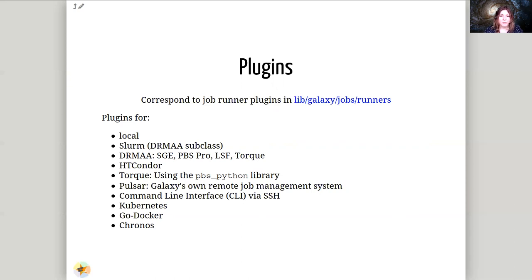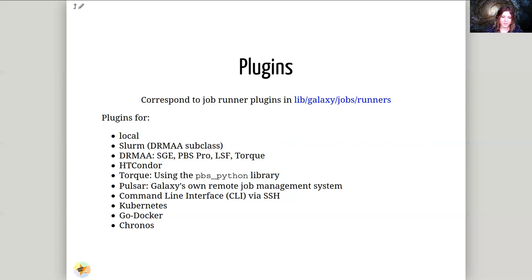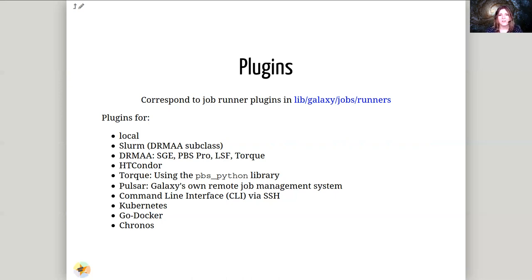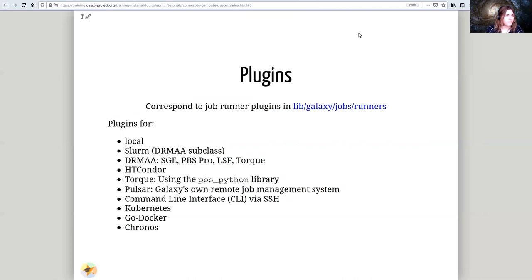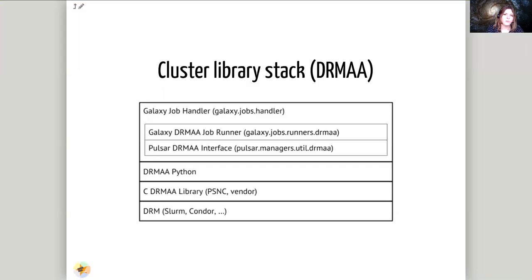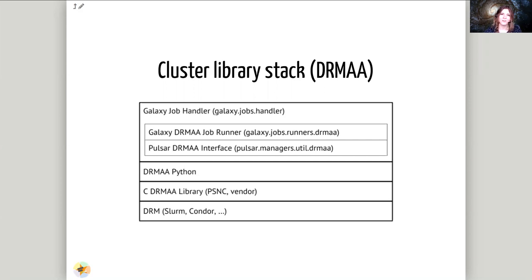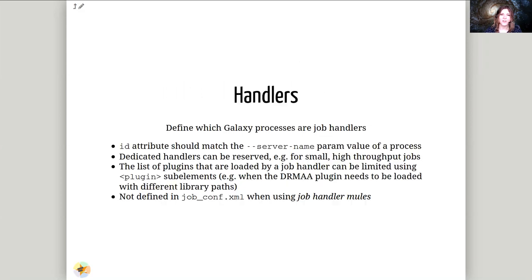Torque is available as well. Pulsar, we covered this in the Pulsar tutorial sending jobs to the heterogeneous resource destinations. There is additionally a command line interface, so if you have some reason to need this where you want to send jobs to a specific location via SSH but you don't have a scheduler running across those locations, you can do that with the CLI interface. Galaxy can additionally schedule jobs in Kubernetes, Go, or Chronos. This is a little bit about how DRMAA works. You don't necessarily need to know how this works, just know that DRMAA is a generic interface and Galaxy can use the DRMAA Python library to talk to the C DRMAA library which talks to your scheduler.